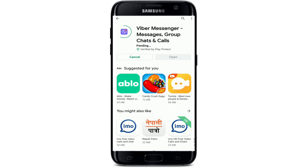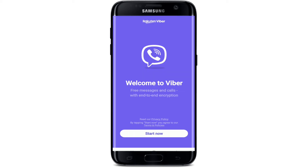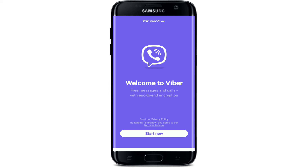The download process might take a couple of minutes depending upon your internet connection. Wait until it downloads and installs on your device, and as soon as it installs, tap it open. That is the very first interface of Viber. In order to log in, tap on Start Now and log into your Viber. That is how you can download Viber on your device.